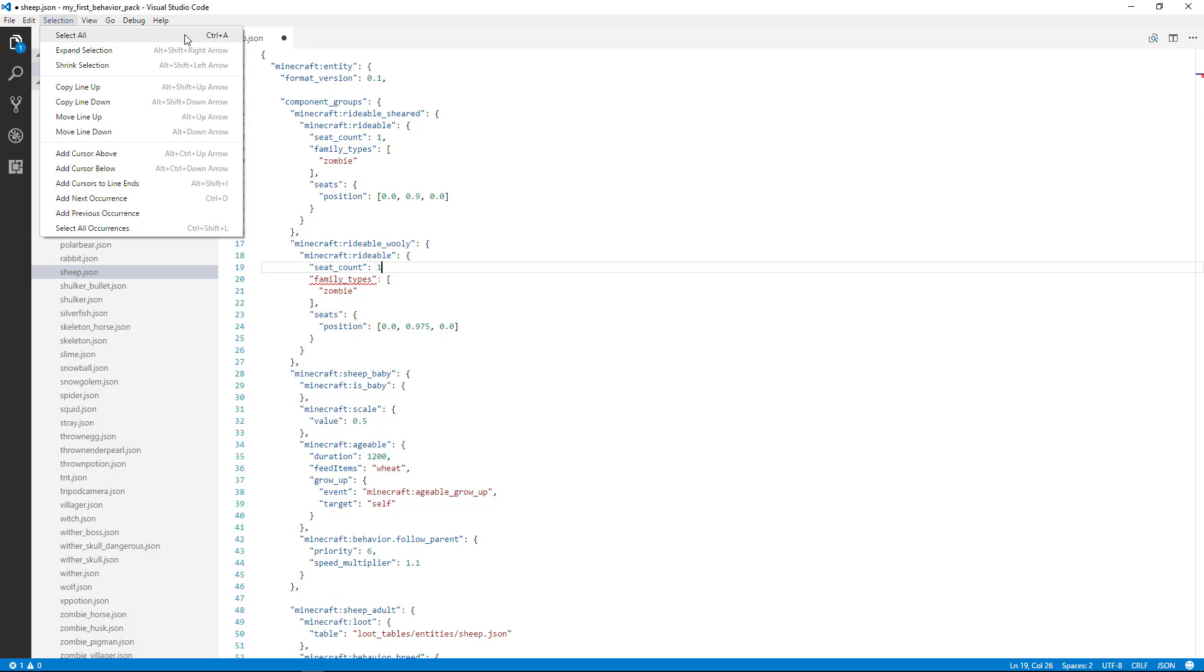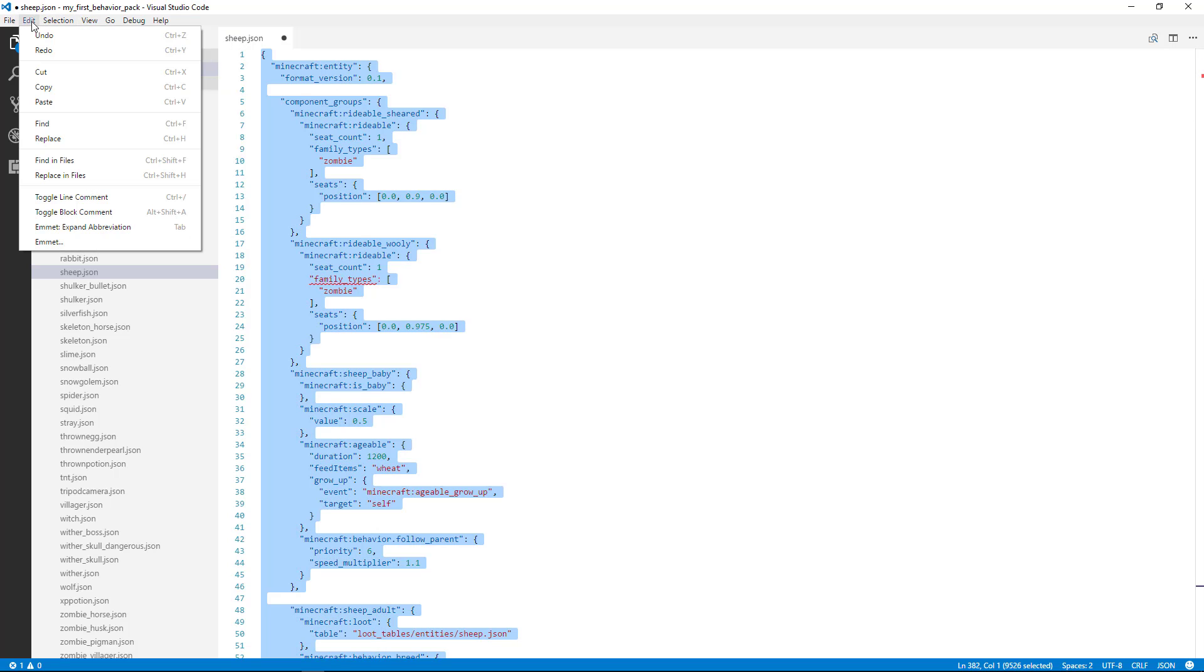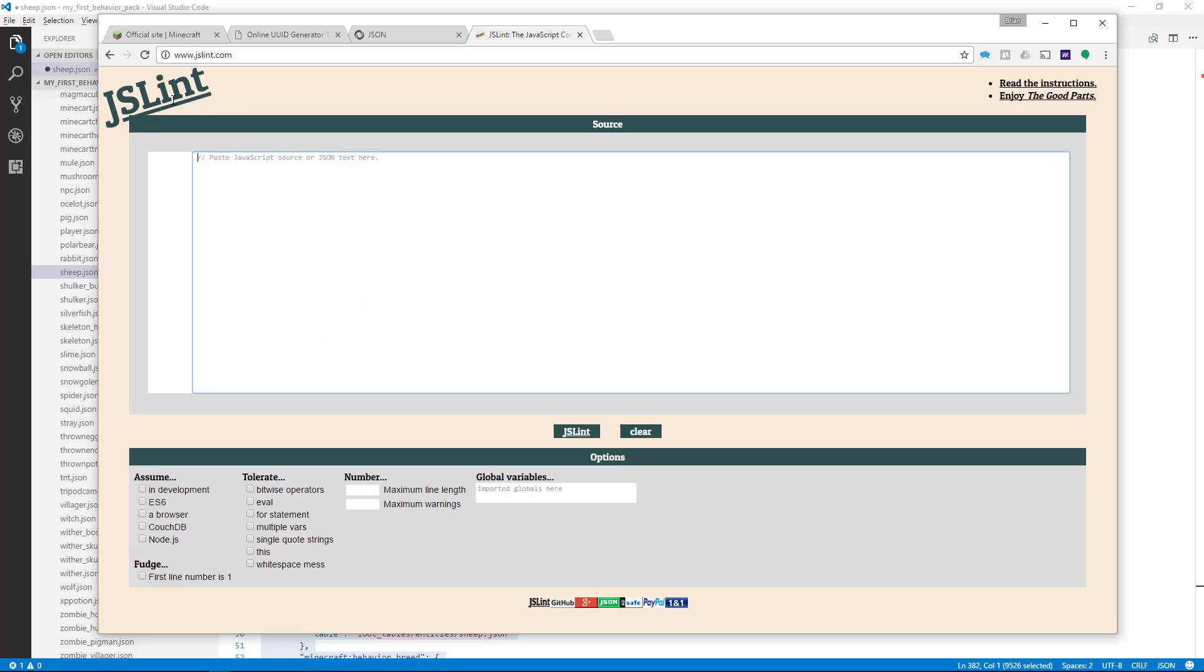If I go to Select All, which is Control-A, it selects all the code. Then I can do Edit and Copy, which is Control-C. That copies all the code to the clipboard. Now I'm going to go to my web browser and pull up my JSON linter.